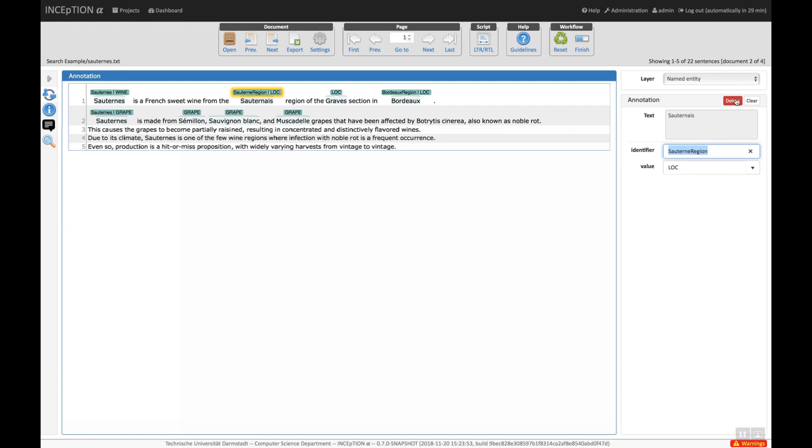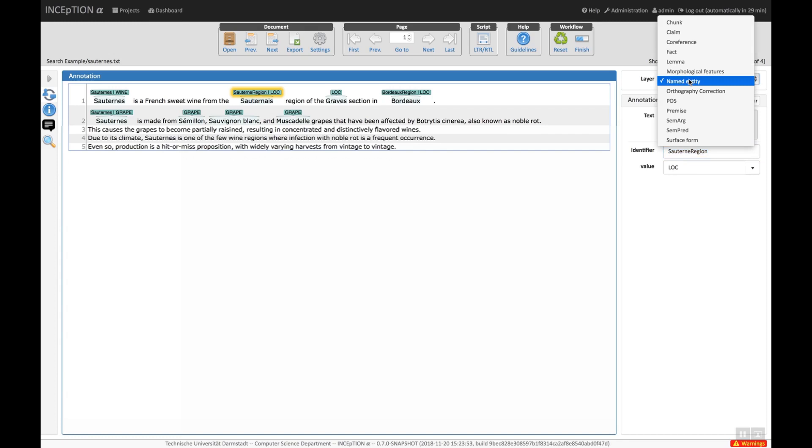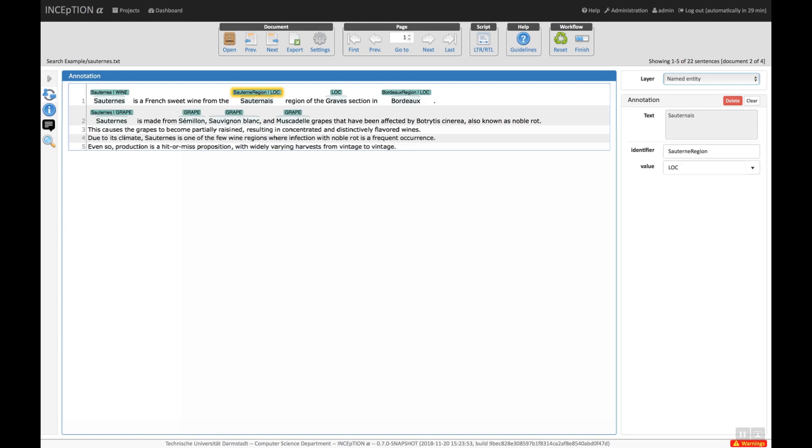Now let us see how to create a new annotation. First, we select the type of annotation to create, named entity. For example, we may want to annotate the mentions of wine. Next, we select the span of text where the wine is mentioned using the mouse.